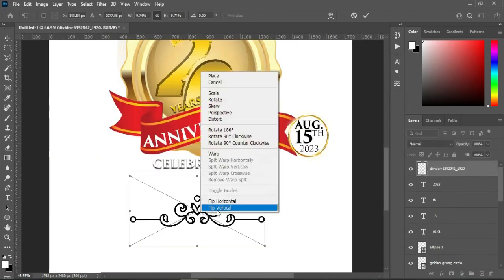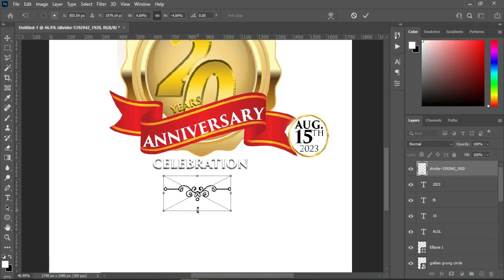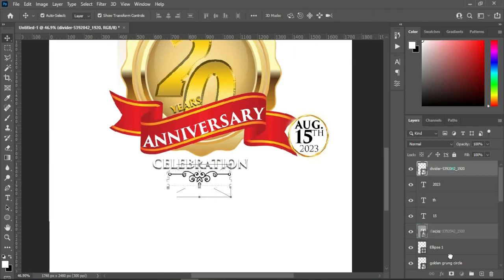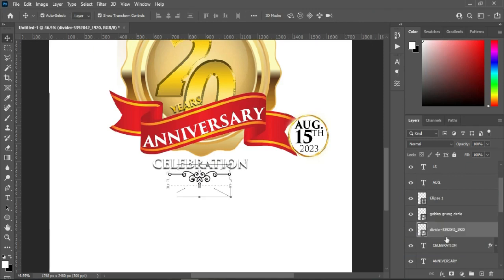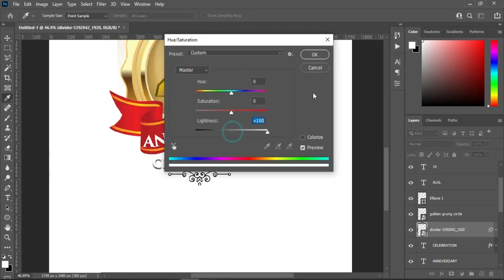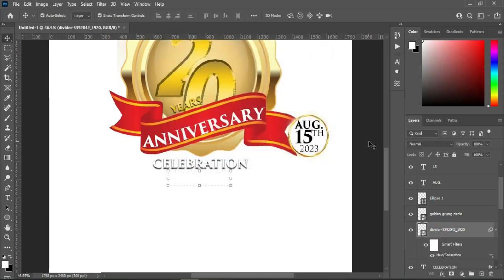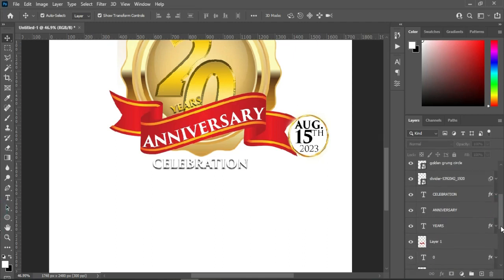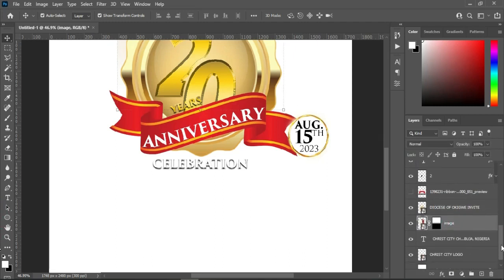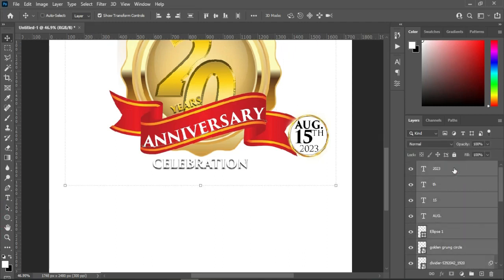Then flip it vertical, drag it up, use your arrow key to drag it up, then position it around here. It should follow the celebration. Now what I did is to convert it to white by using Ctrl+U for hue and saturation. Now we are going to group it — Ctrl+G to group.